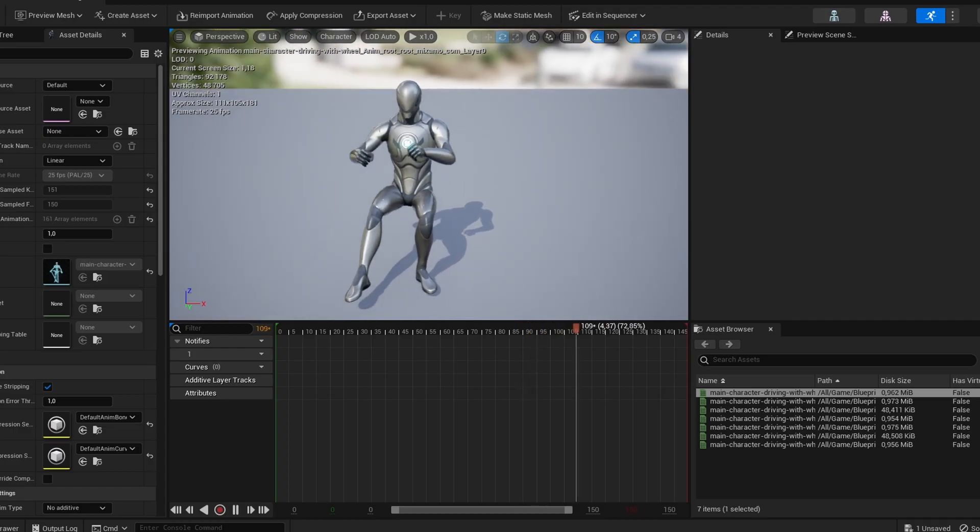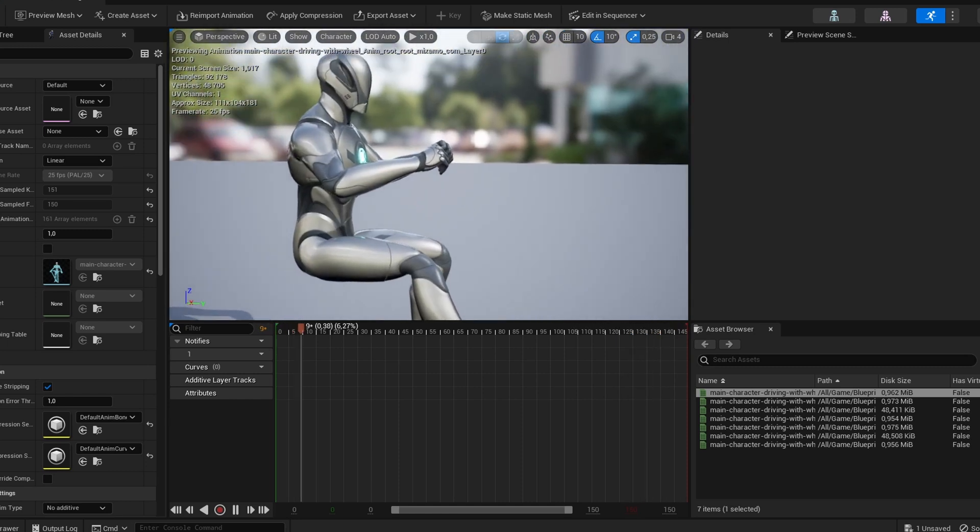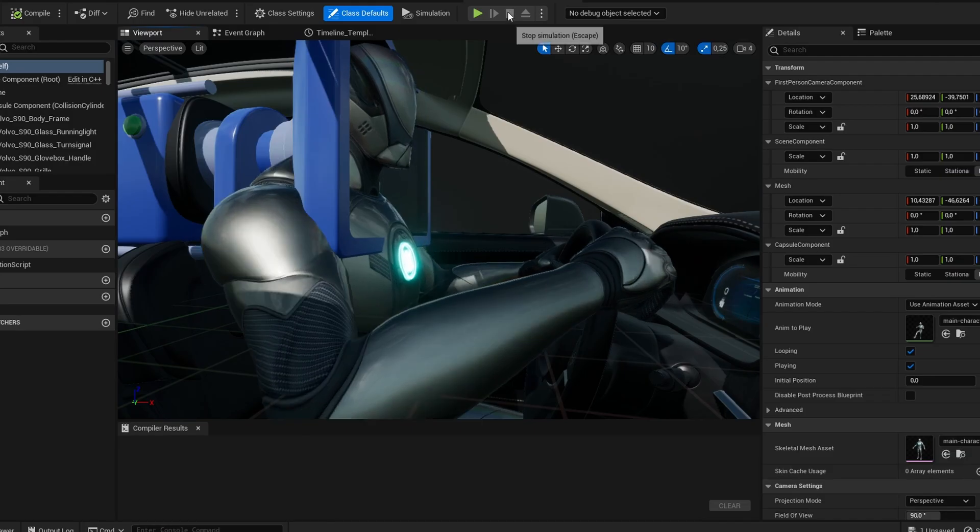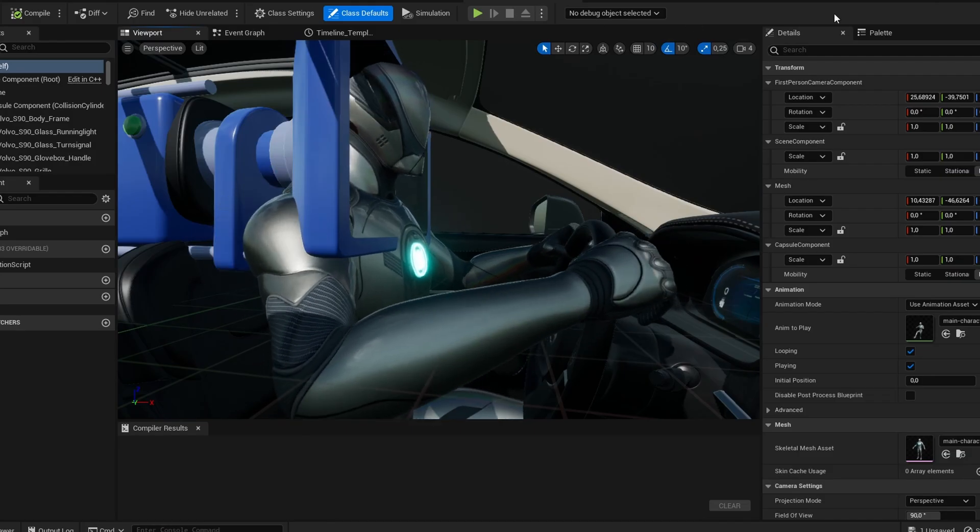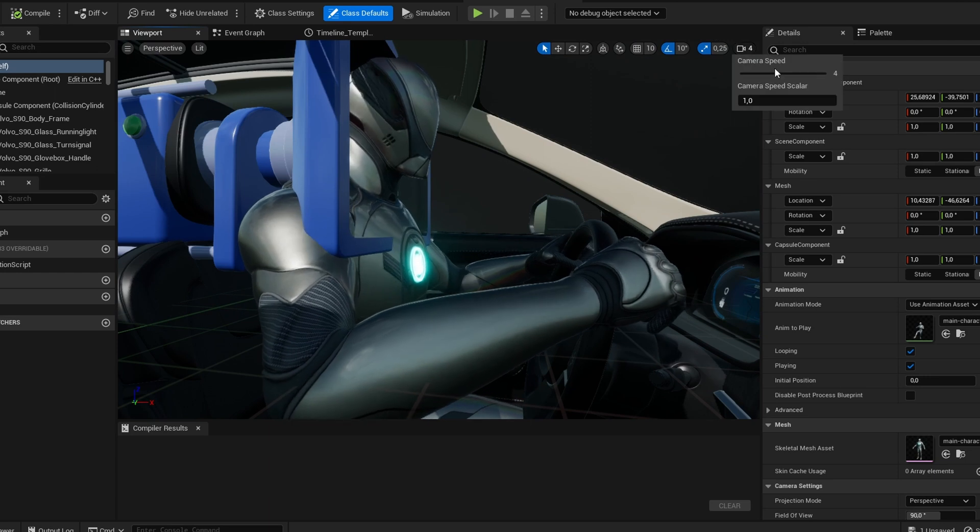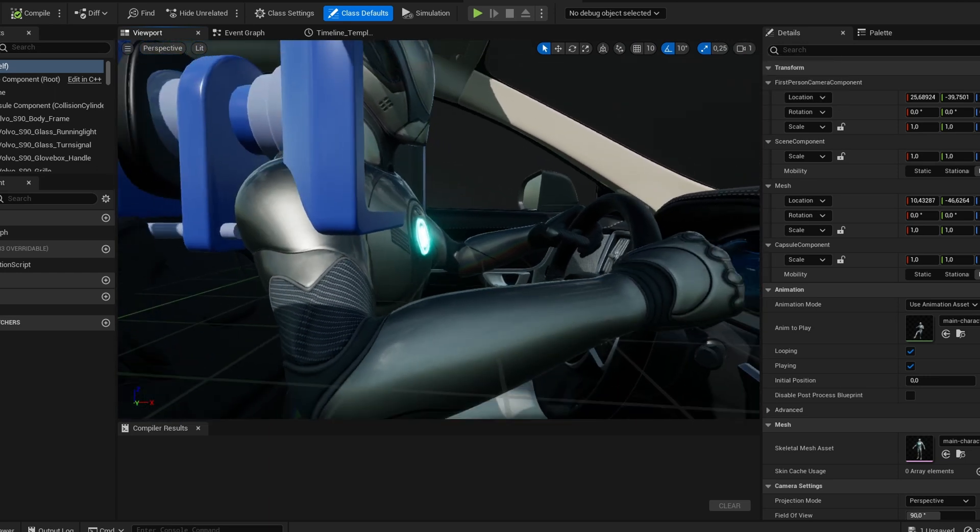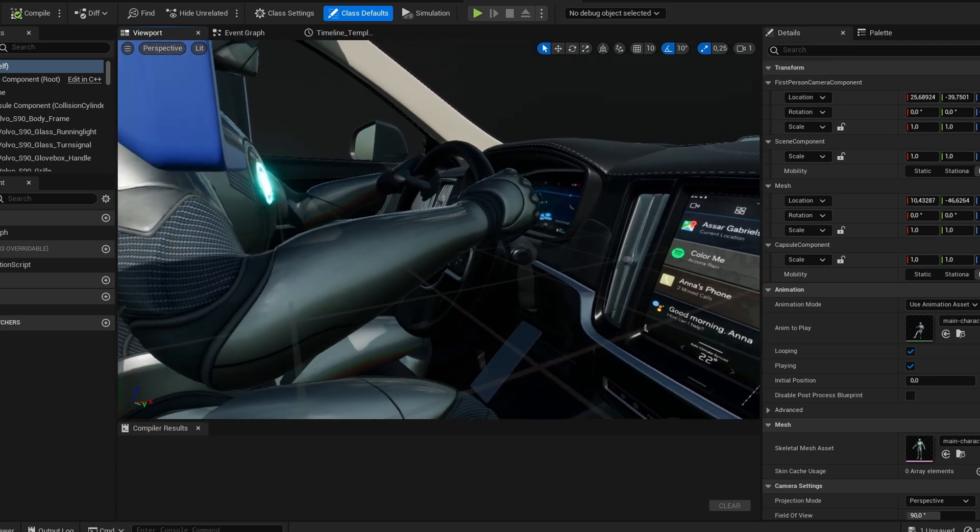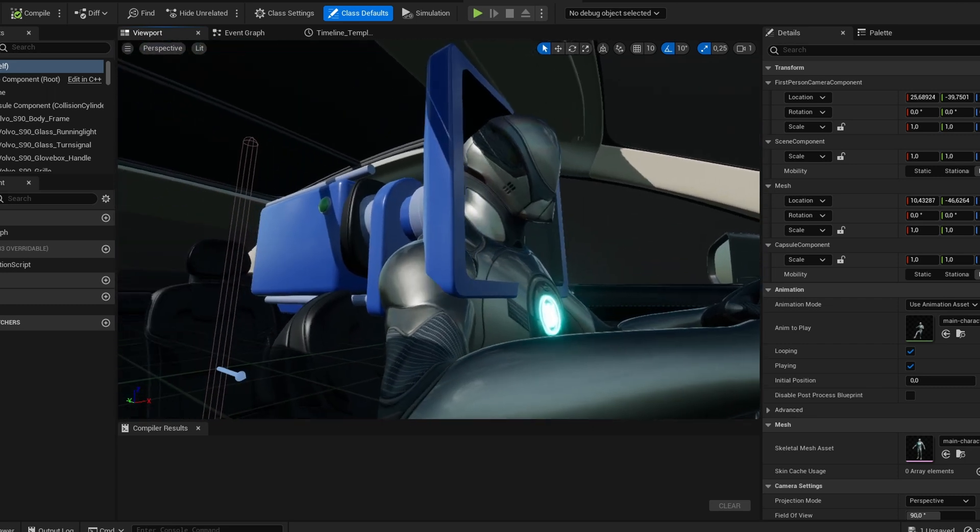I was lazy, so I just chucked the animation sequence into my car blueprint and just looped it so it looked like he was driving. I didn't create an animation blueprint or anything like that for now. I also tried animating the steering wheel, but because the origins were off it caused some issues, so I just left it as is.